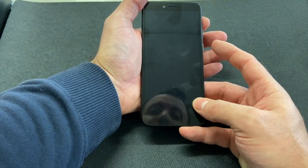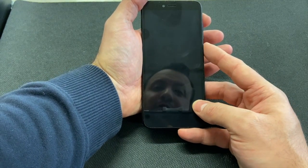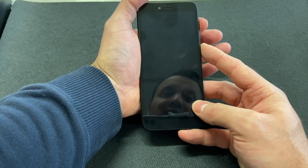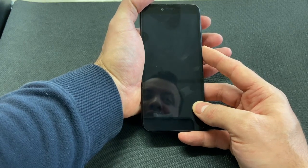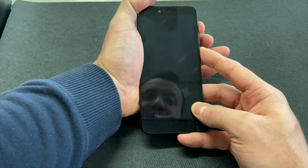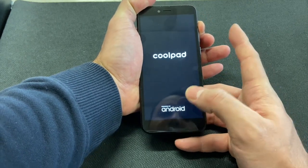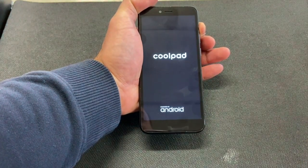Press the power button, then press the volume up button. Release the power button while continuing to hold the volume up button.